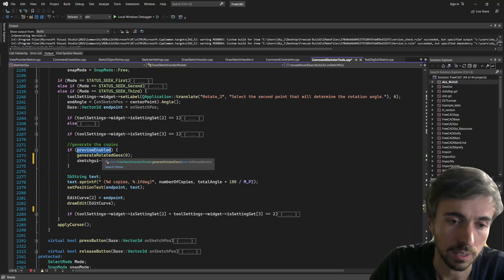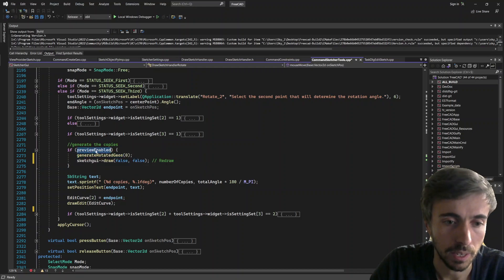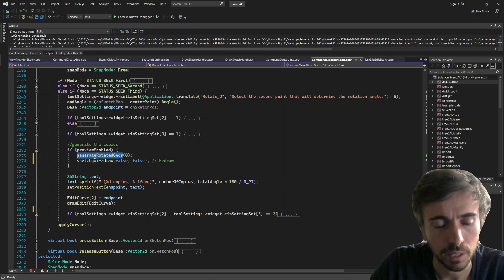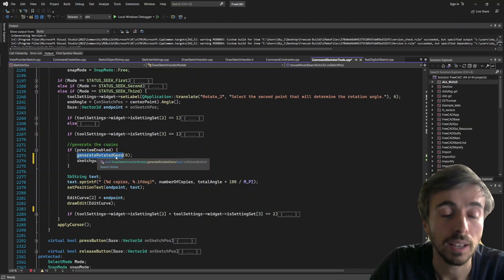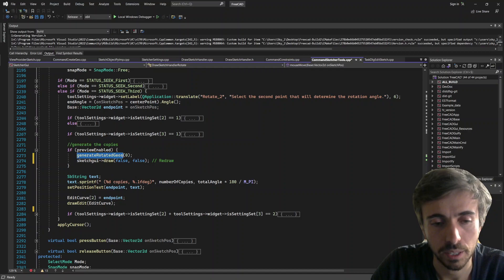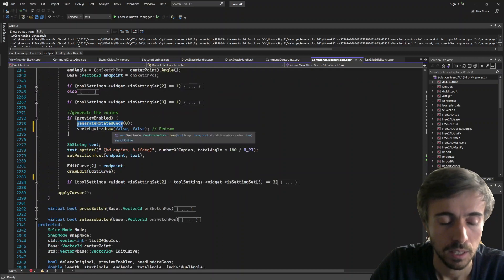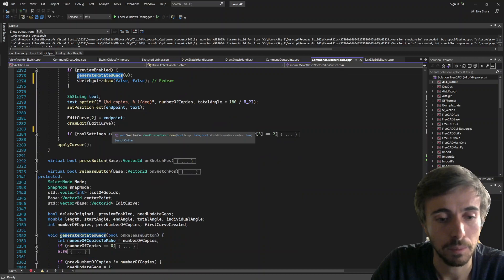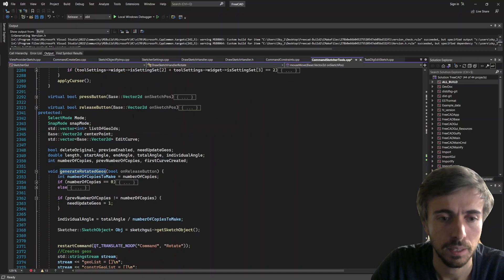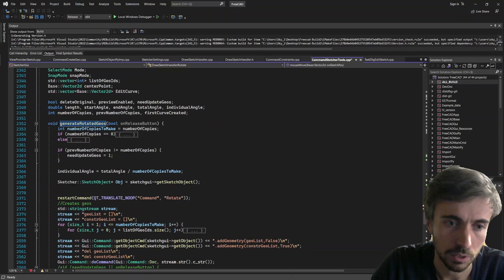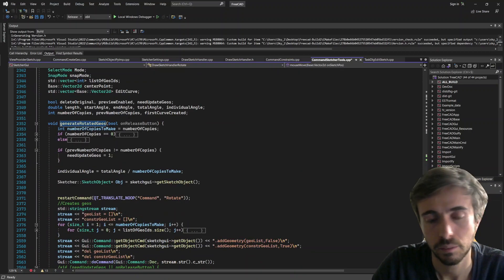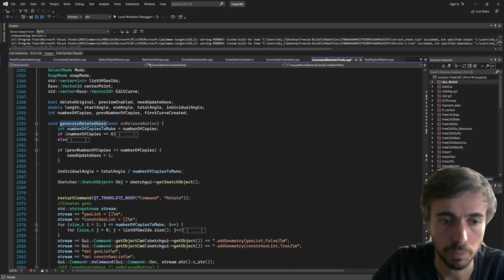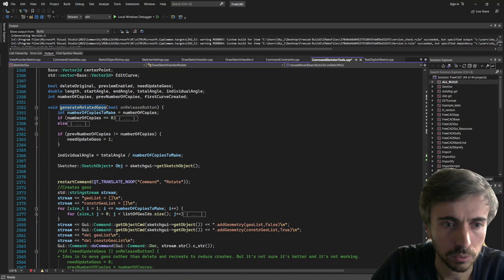So that means that if the preview is enabled—you can also disable the preview to avoid any issue—but if the preview is enabled, as we've seen before, the geometry actually are created and then deleted every time. And I think that might be like the large number of inserts and removal of geometries that create this issue.